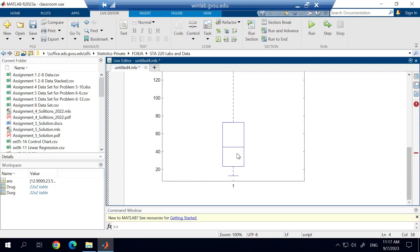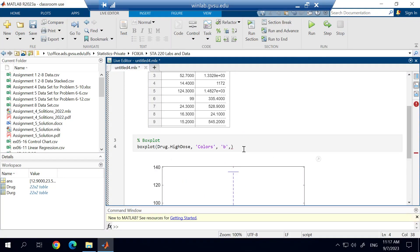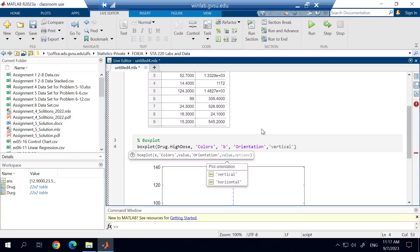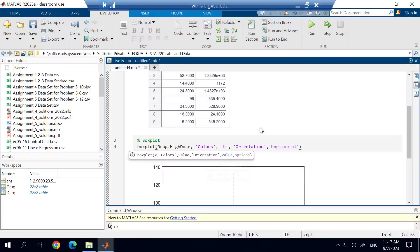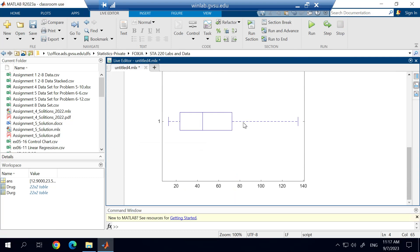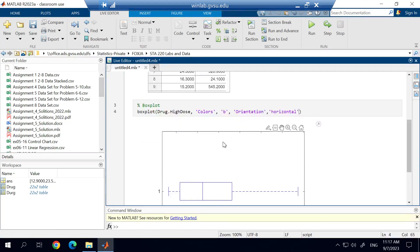Another thing that I like to have is I like my box plots oriented horizontally rather than vertical. So one of the arguments that we can add in here is the orientation argument. The default is vertical, so I'm going to add in the horizontal. And then when I go ahead and I run this function now, it'll orient the box plot from vertical to horizontal.